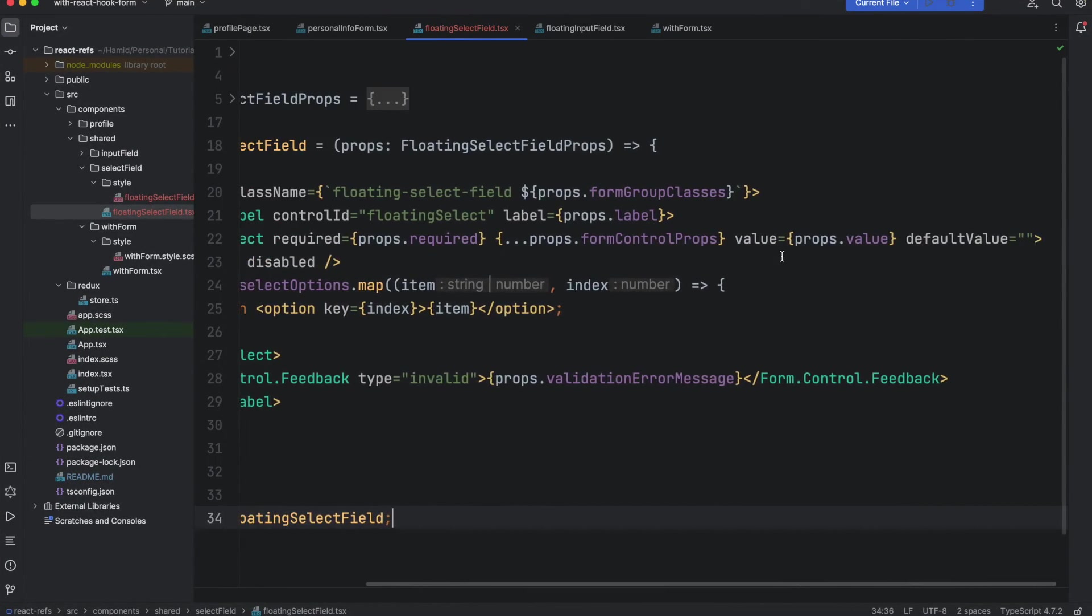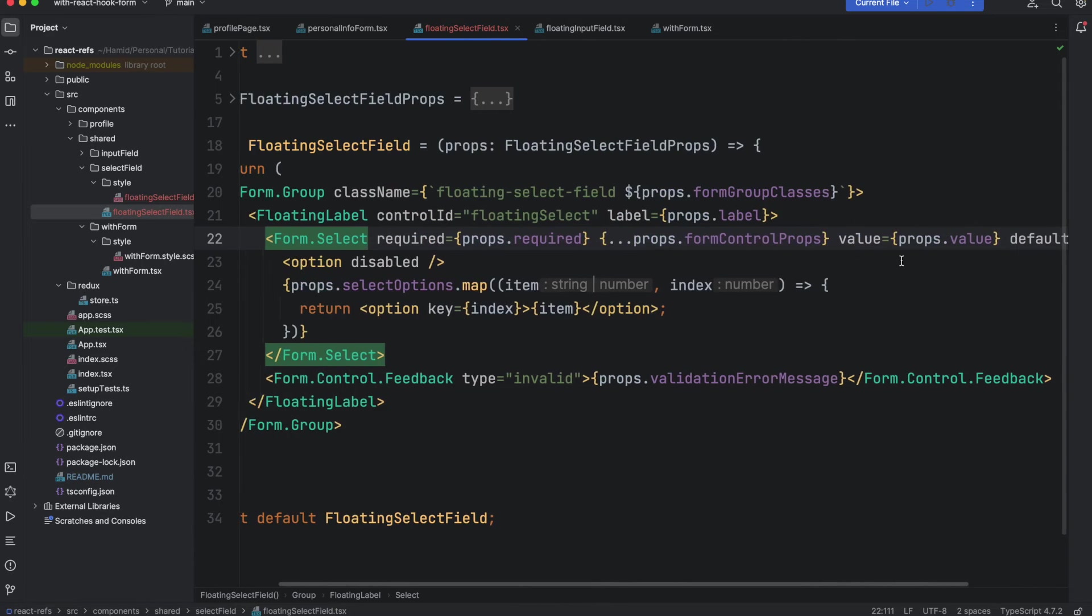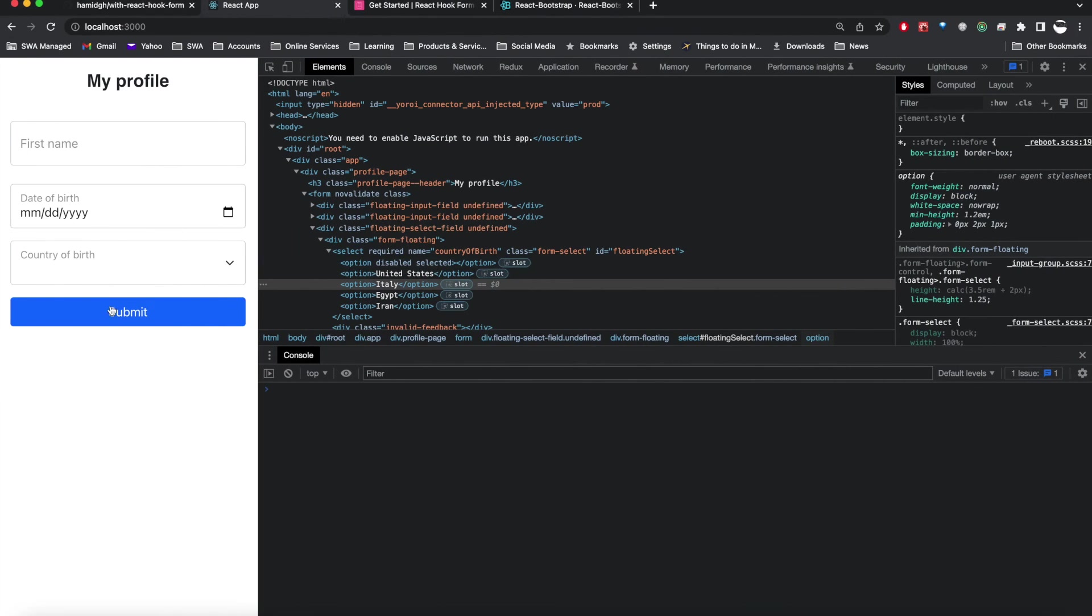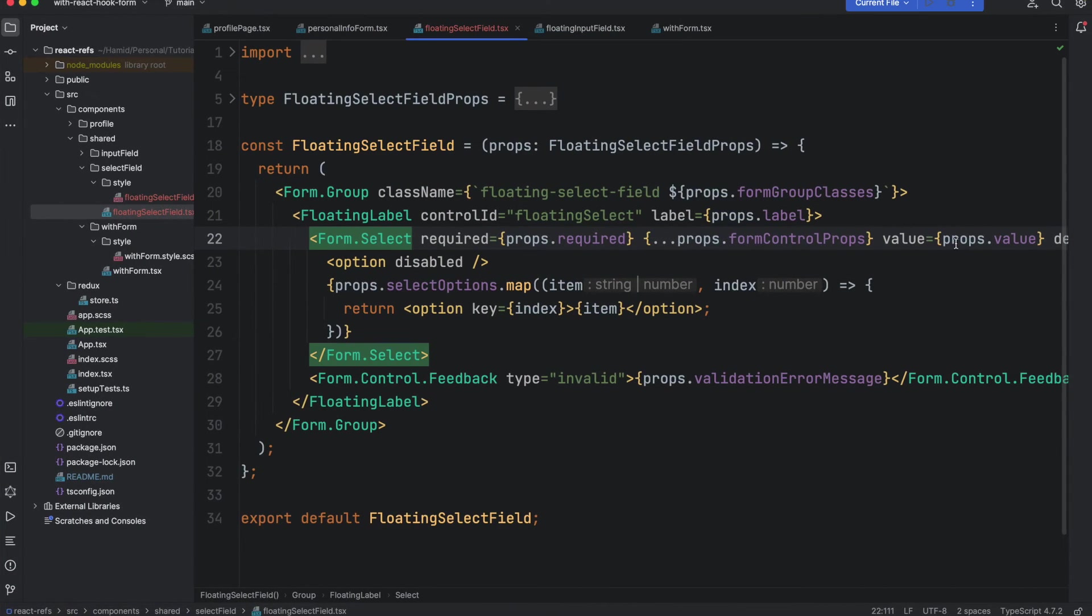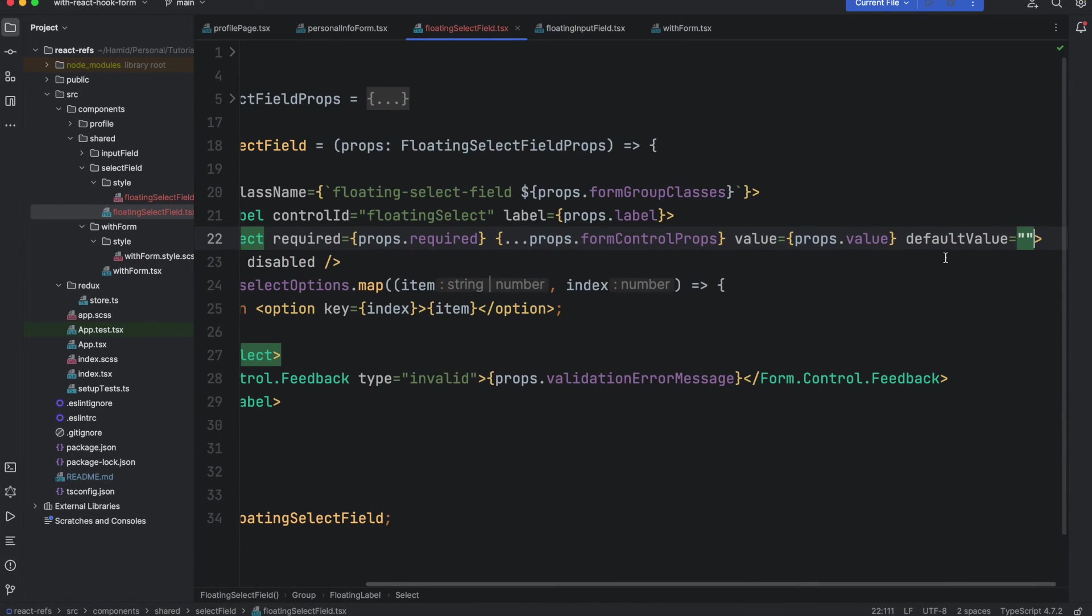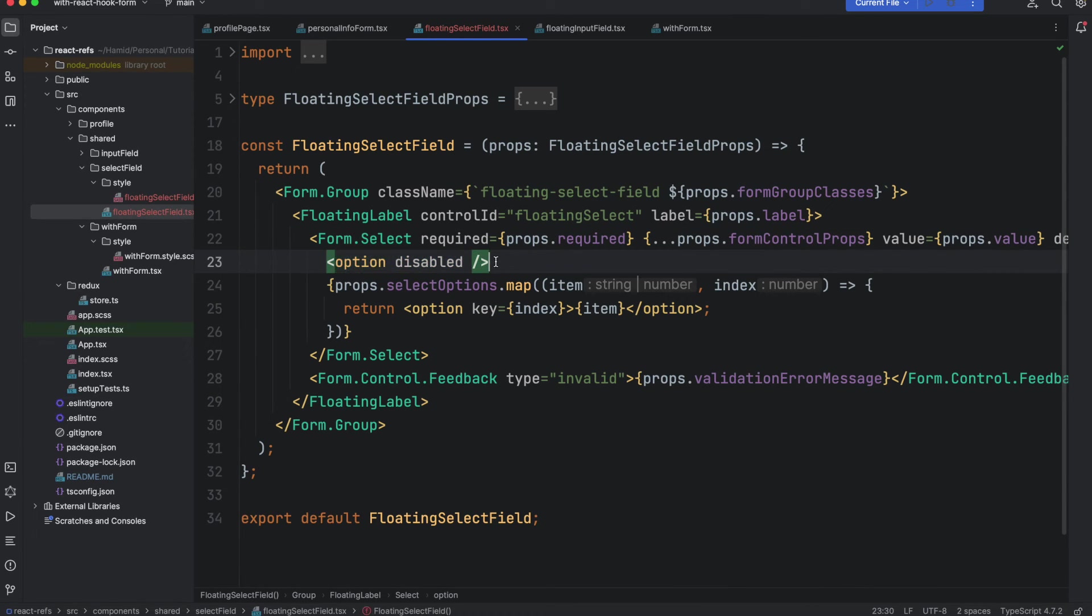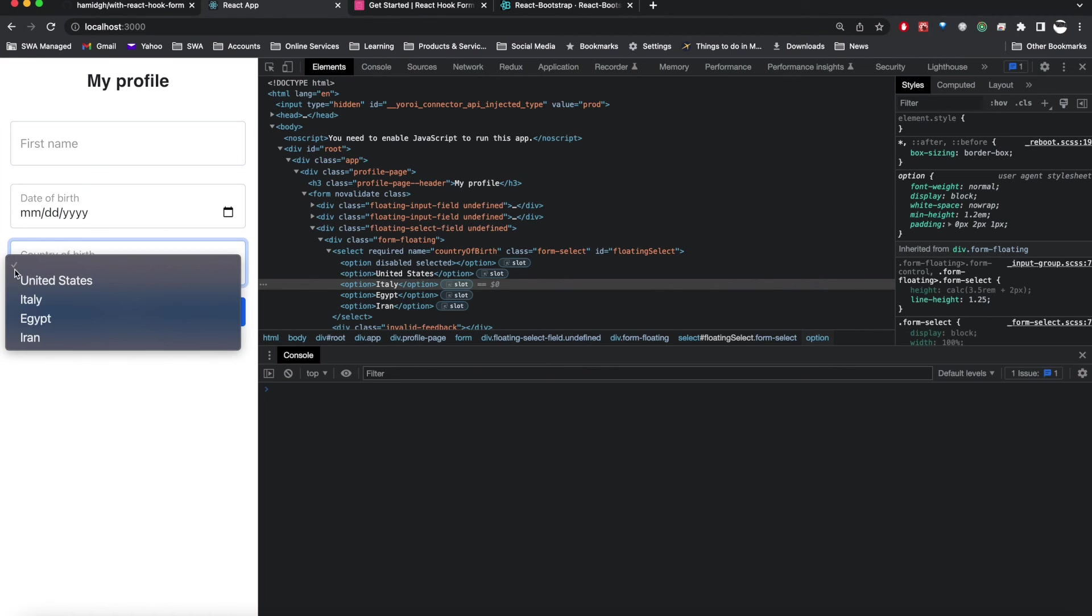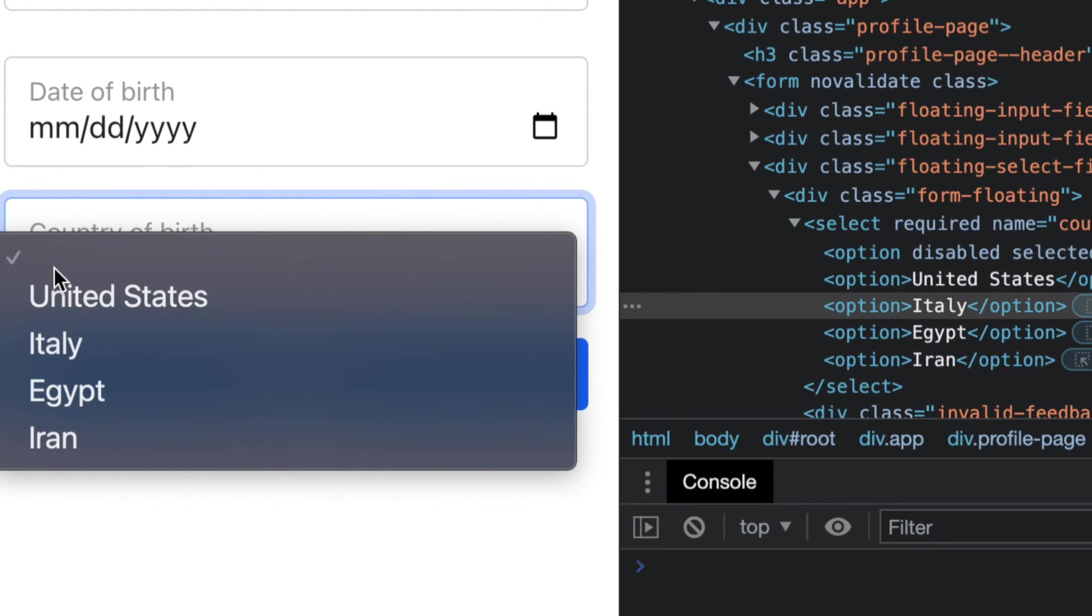When we define a default value. I added a default value of empty string and it means that every time that it will load the page it should not pre-select any country. This way we force the user to select a country. If we just don't add it, it will pre-select one country and we cannot validate if user actually selected that field or not. But if we add this default value equal to empty, then it will pre-select this option which is by default disabled. We added, we hardcoded this option at the top of the field.